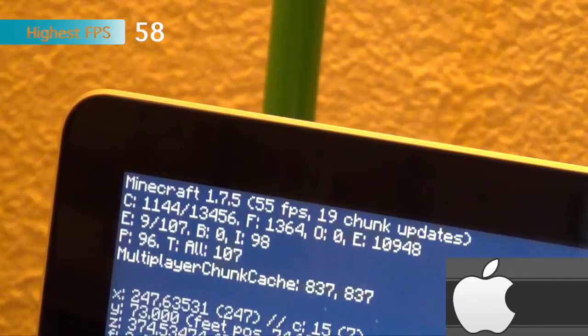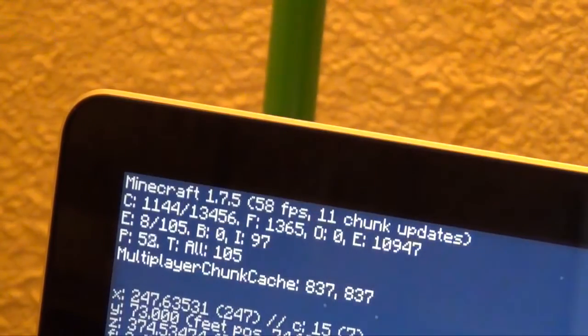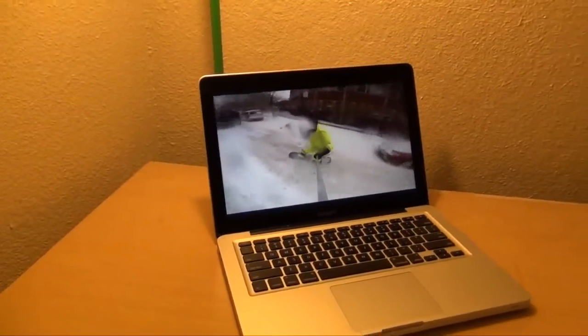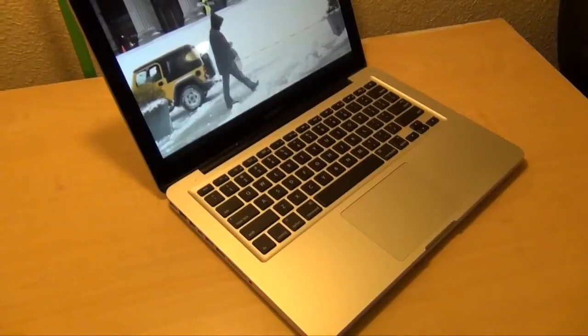But I got the highest frame rate of 58 on the Mac and 89 on Windows.